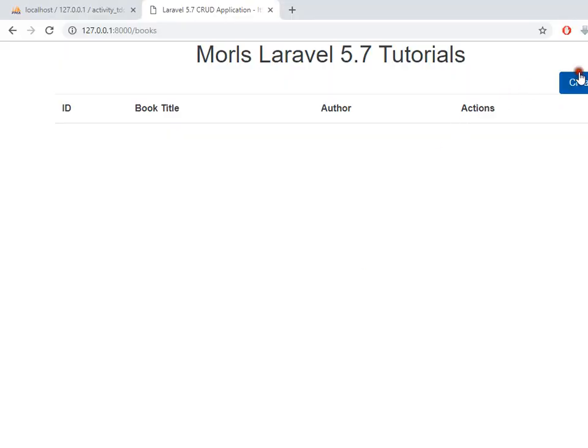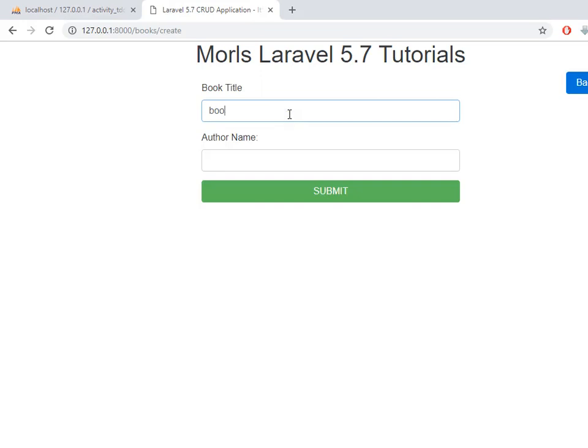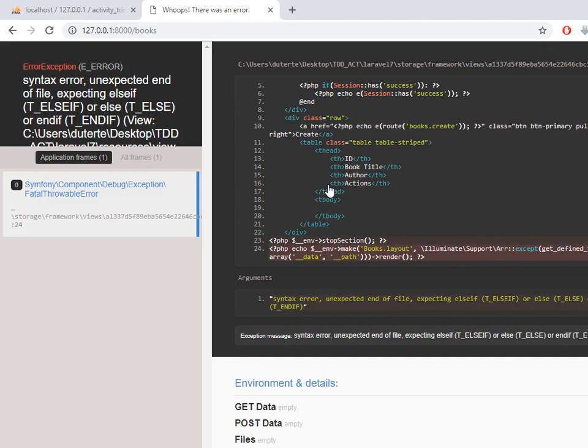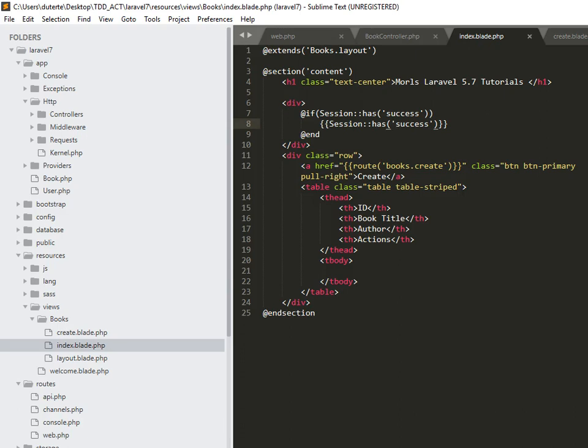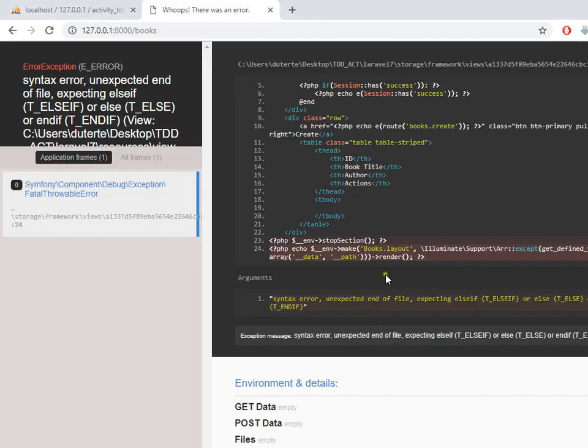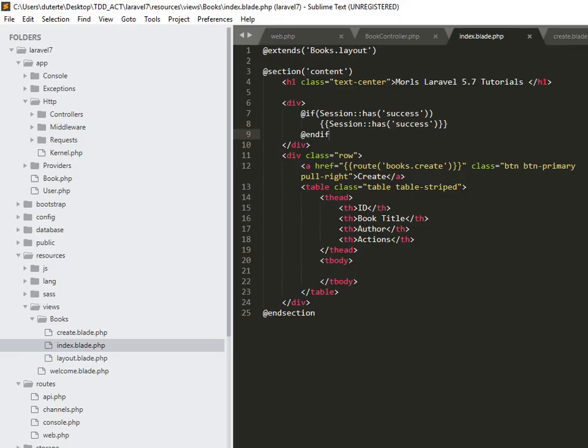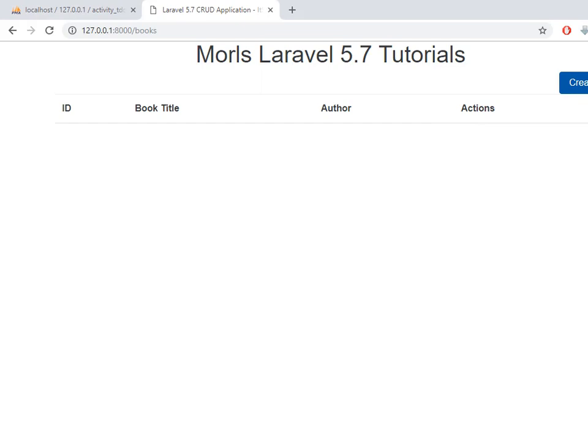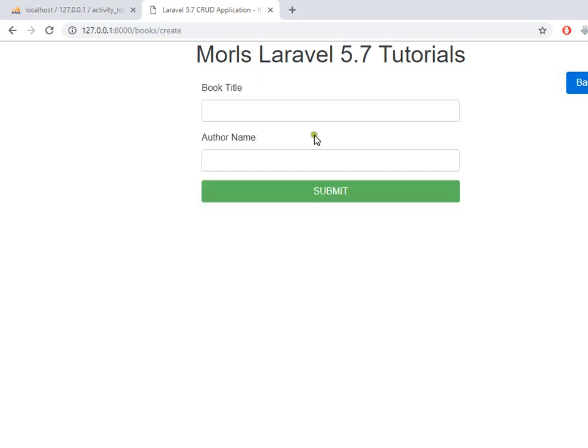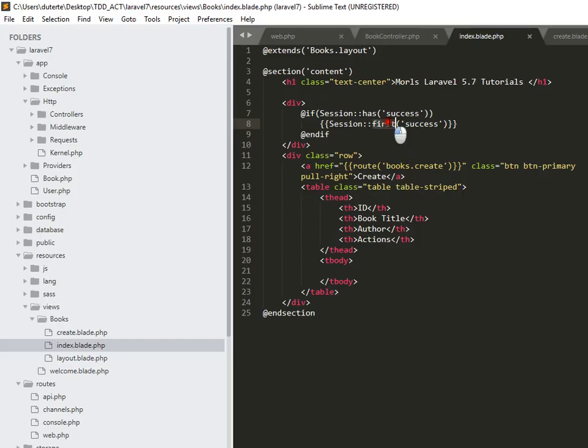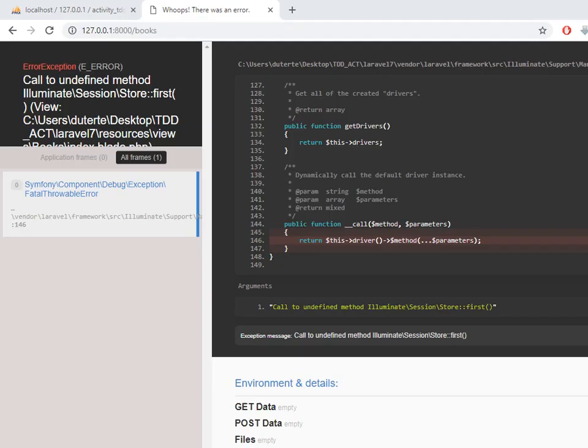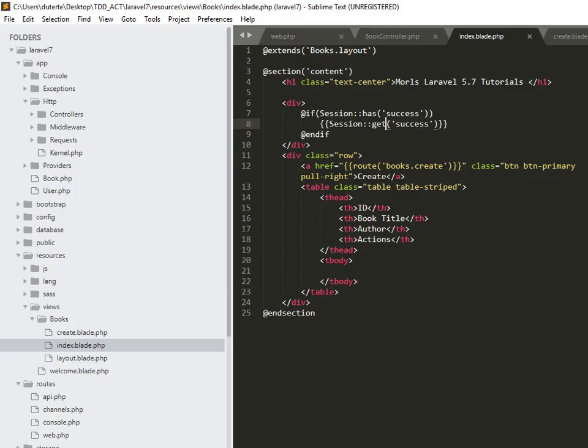Let's try to add another one. Oh, submit. Expecting else if. I sent expected end of the file, expecting else if. Let me have a refresh. Session.